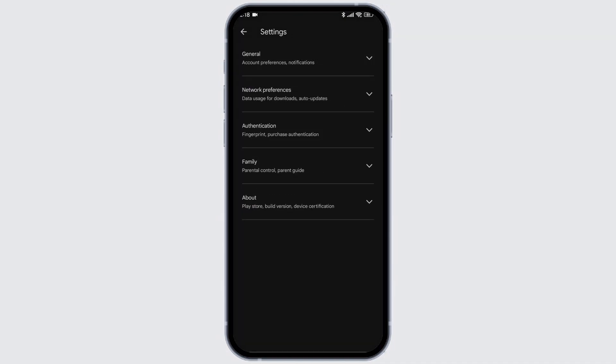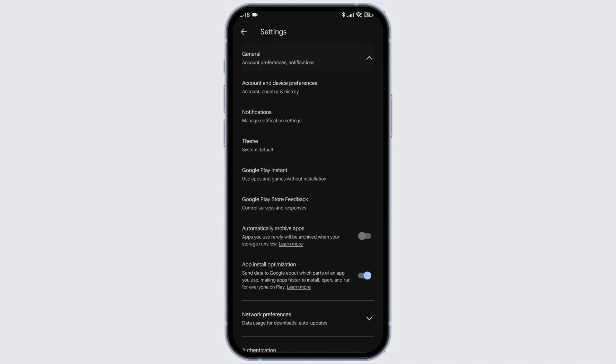Now, hit towards the option of General. Now, navigate to this option Account and Devices Preferences.